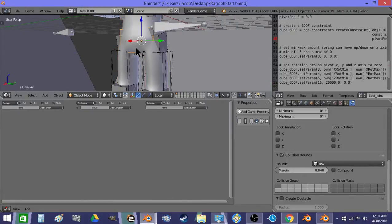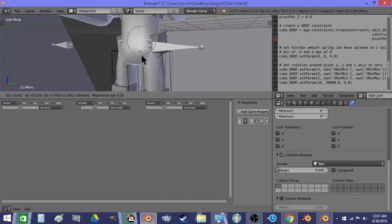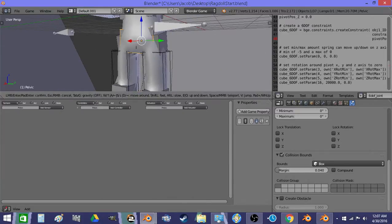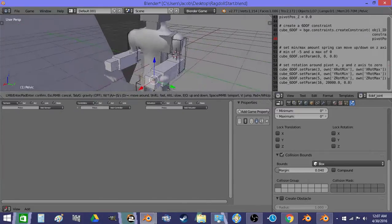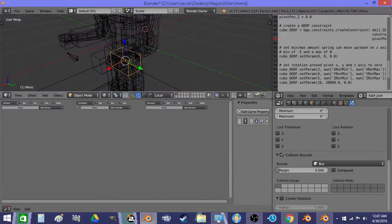So there's the pelvis. So the armature is parented to the pelvis. And then each armature bone...